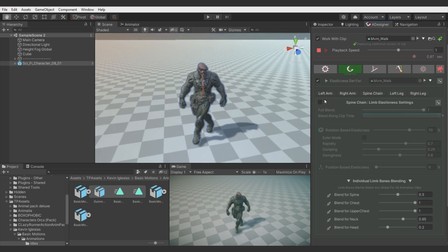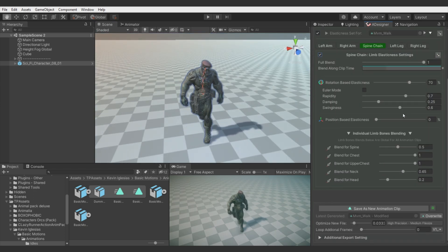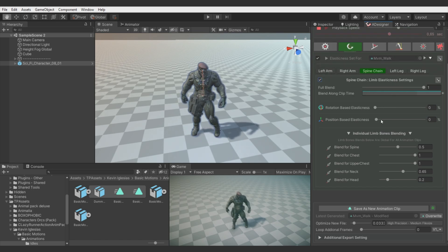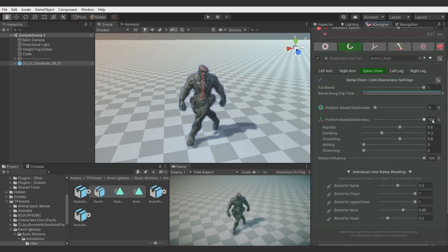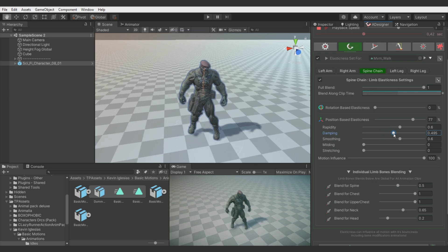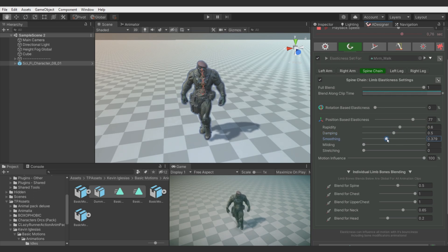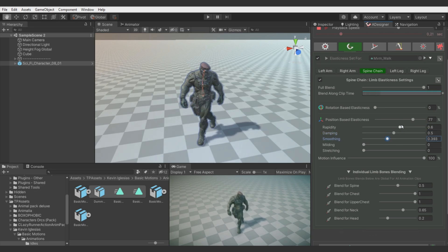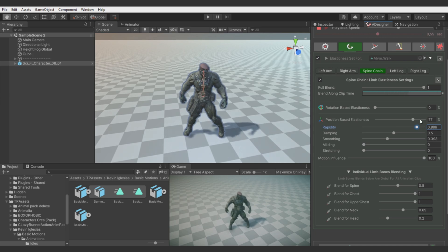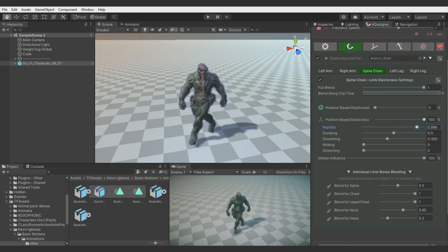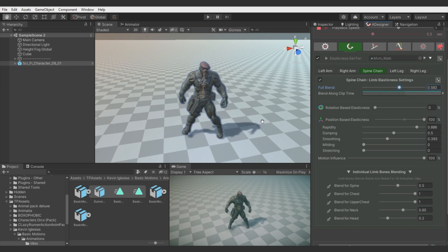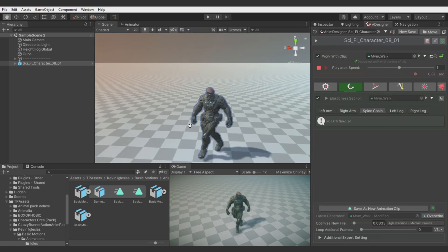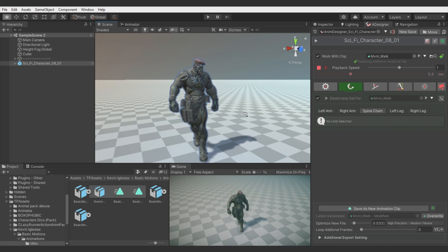And for final touch I will add some elasticity for the spine. And maybe this time let's use position based elasticness for different effect. Let's adjust quickly some of the parameters. I want just this very slight effect of the bounciness for the body. It will be very mild effect.